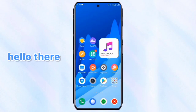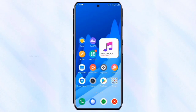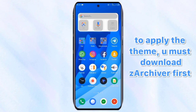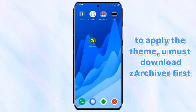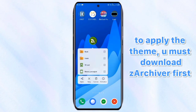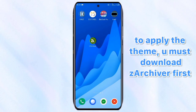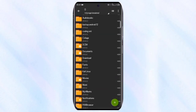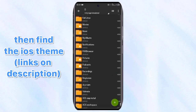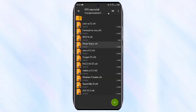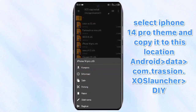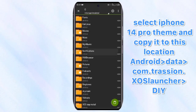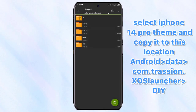Hello there. To apply the theme you must download Zarkiver first. Then find the iOS theme links in the description. Select the iPhone 14 Pro theme and copy it to this location.